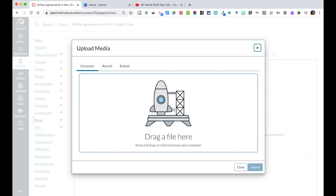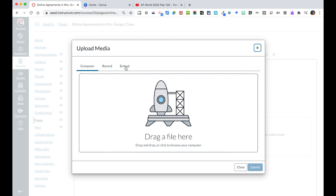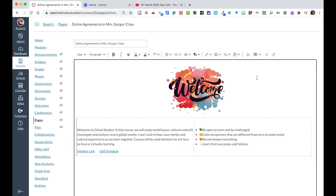Record gives me an option right within Canvas to record a message for my students. And embed lets you paste a code that you could grab from YouTube. So depending on what you're looking at doing within your page, you have a ton of options.